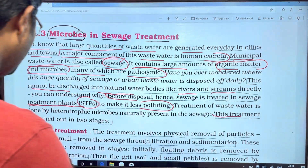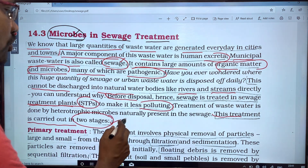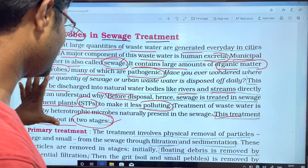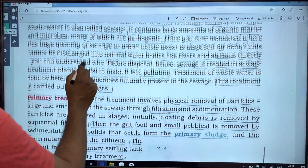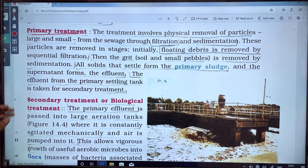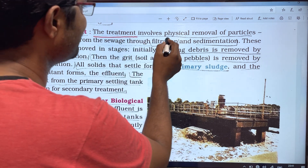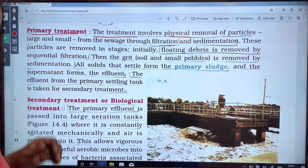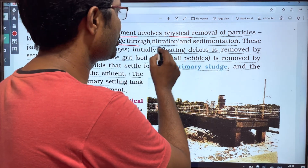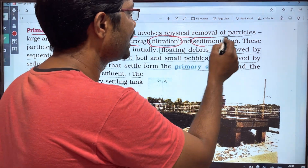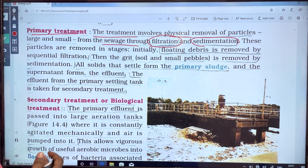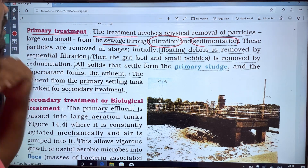Sewage treatment is carried out in two stages. The first is the primary stage treatment, which involves physical removal of particles — large and small — from the sewage water through filtration and sedimentation.